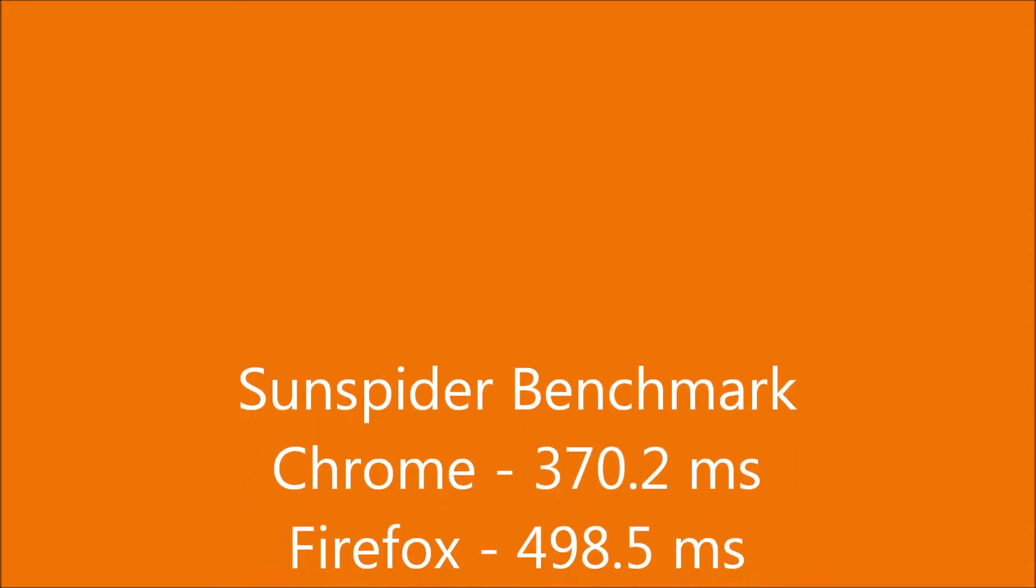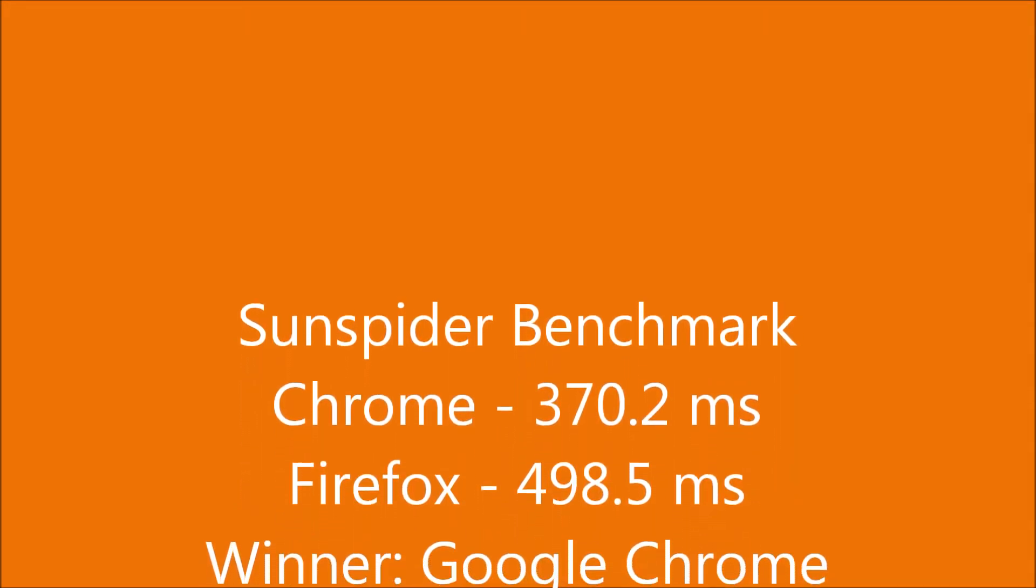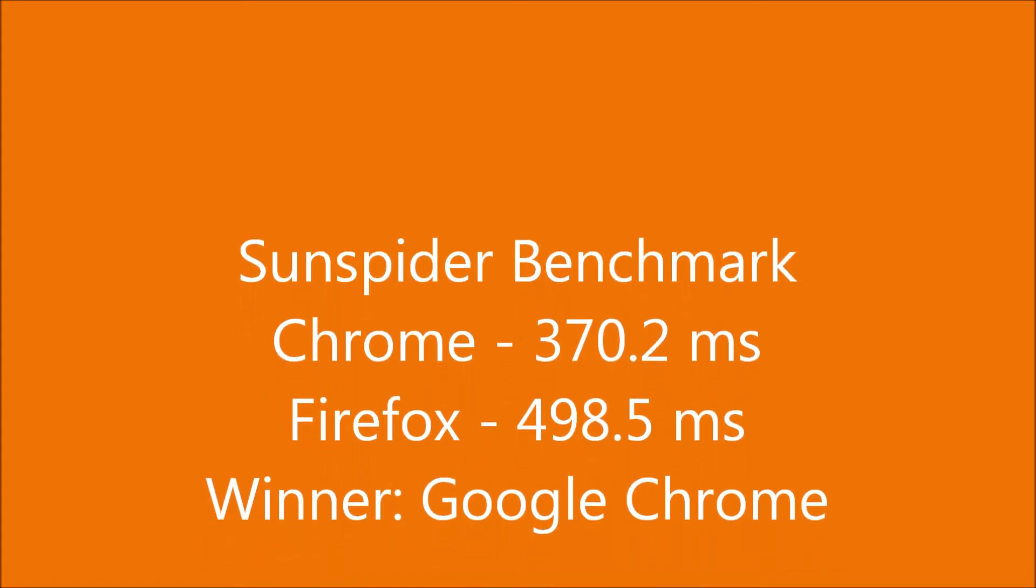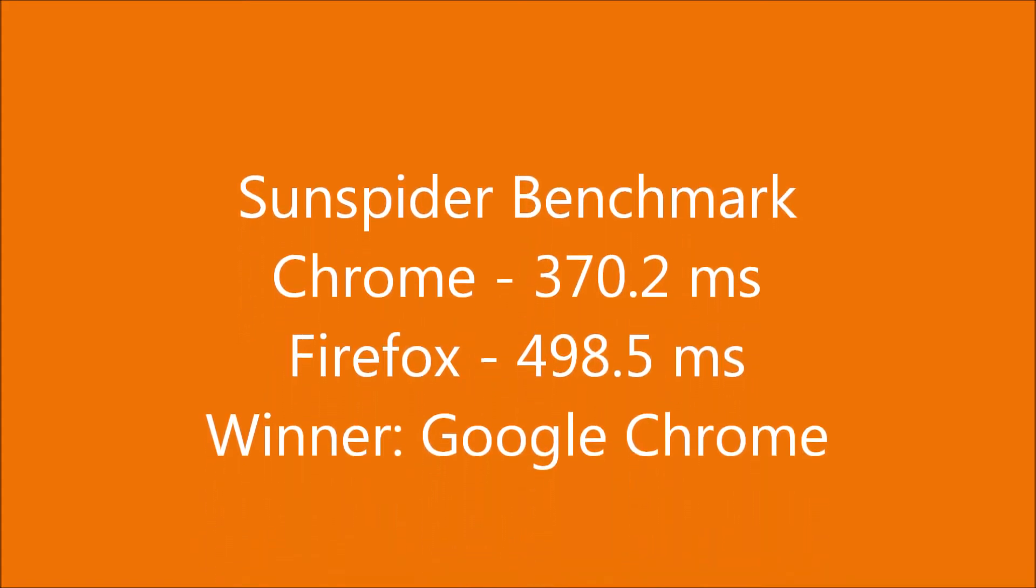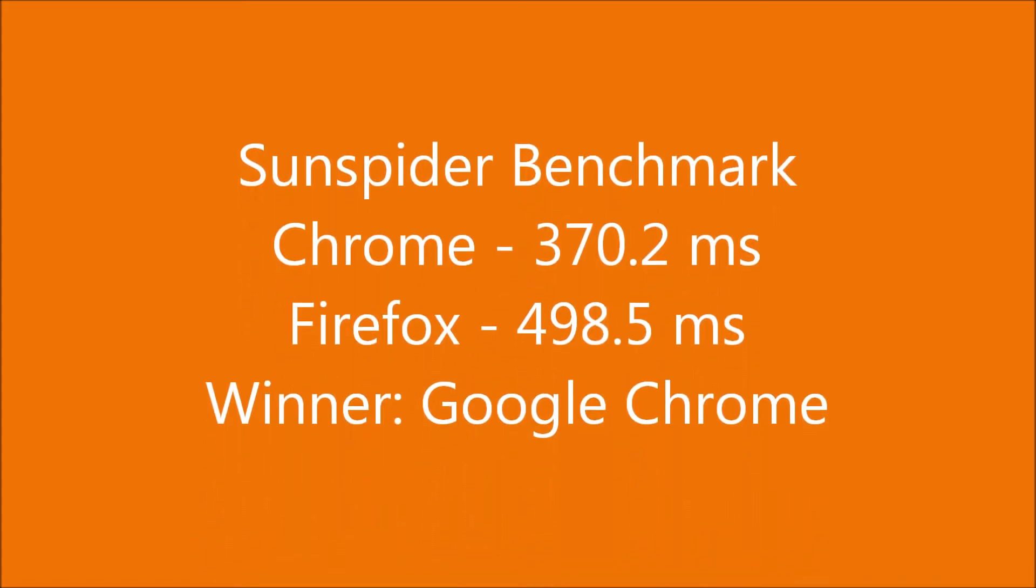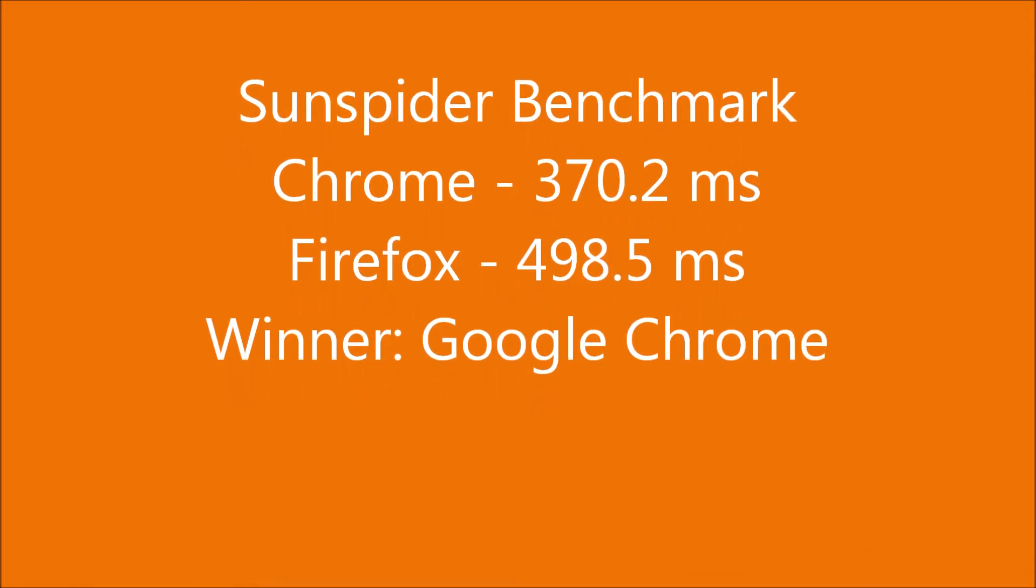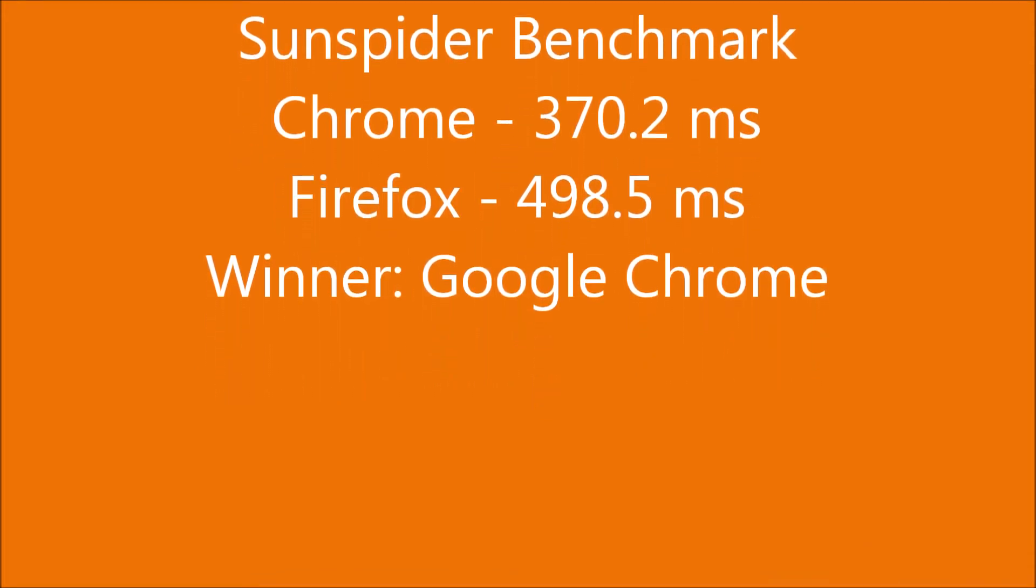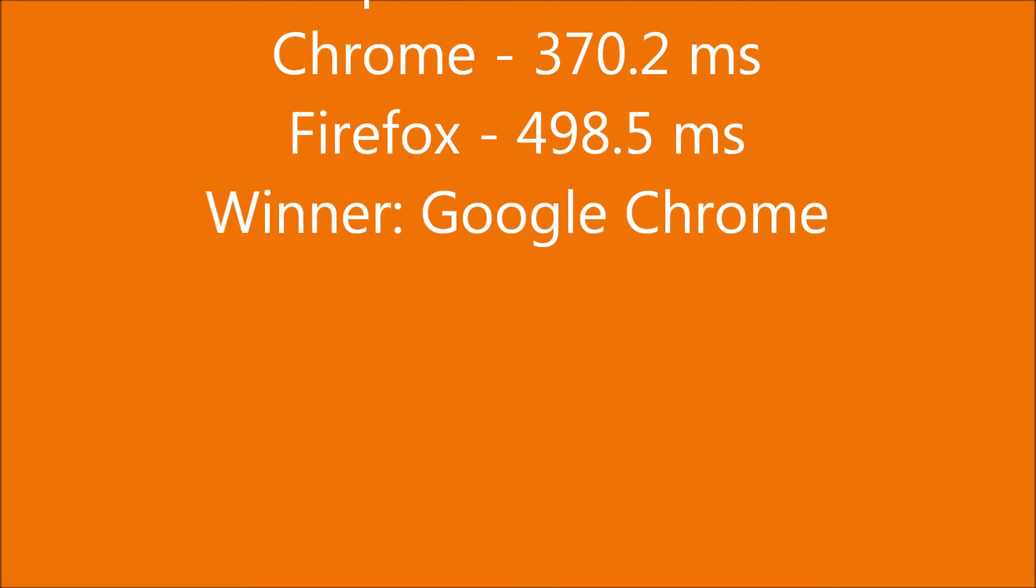The first test I conducted was a SunSpider benchmark which tests how fast browsers load web pages. Google Chrome got a score of 370.2 milliseconds and Firefox got 498.5 milliseconds. The winner here is clearly Google Chrome as it can render web pages quicker.